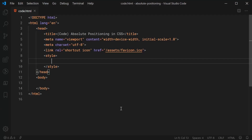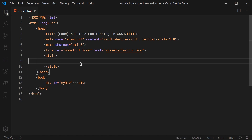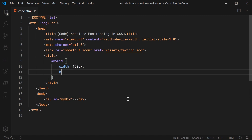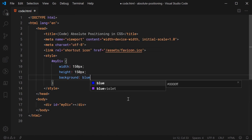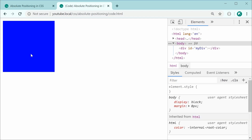Inside the text editor, let's firstly make a new div with an ID of 'my div'. Let's now go inside the CSS and target that div. We're going to set the width and the height to be 150px, and we're also going to set the background to be blue. Saving this and refreshing gives us a blue box on the page.